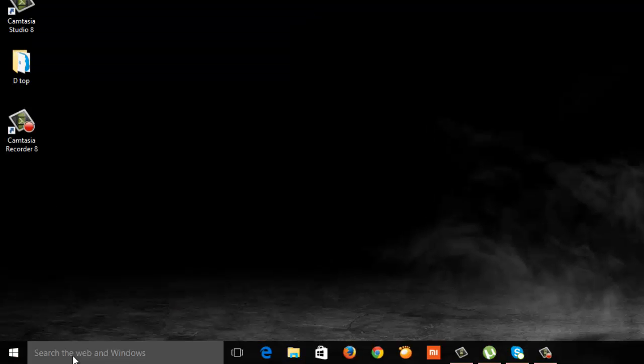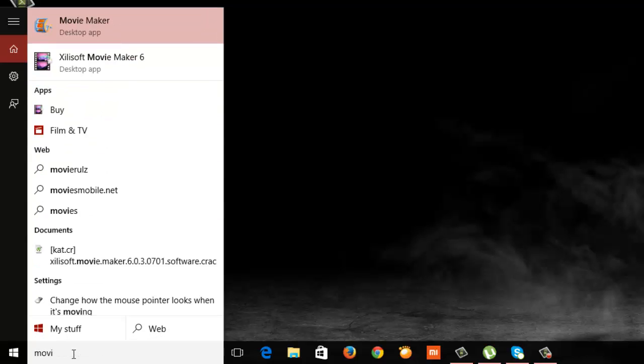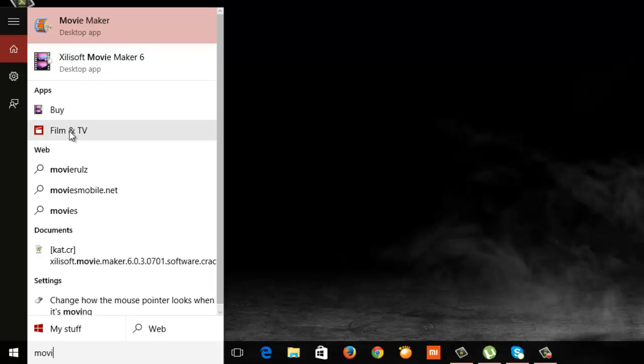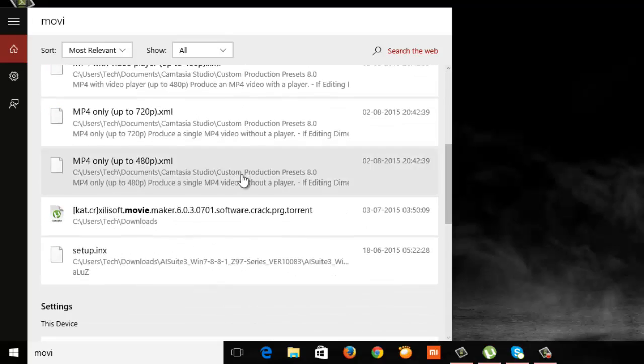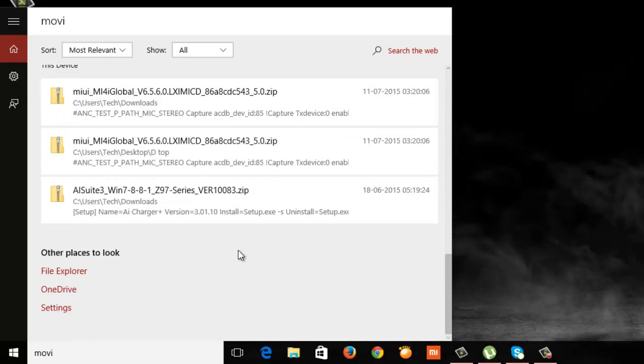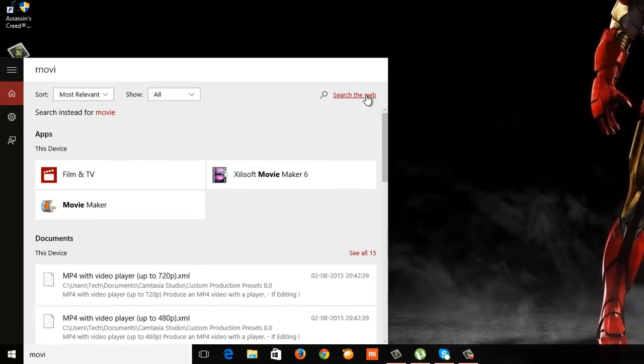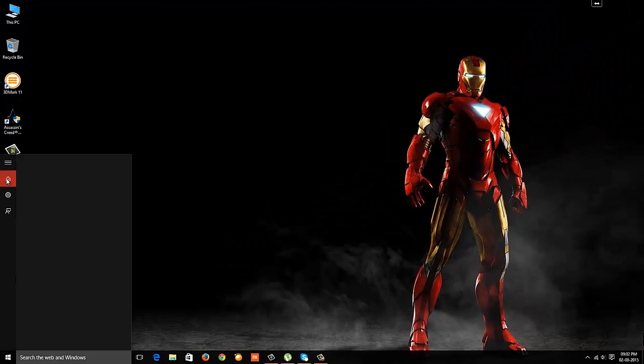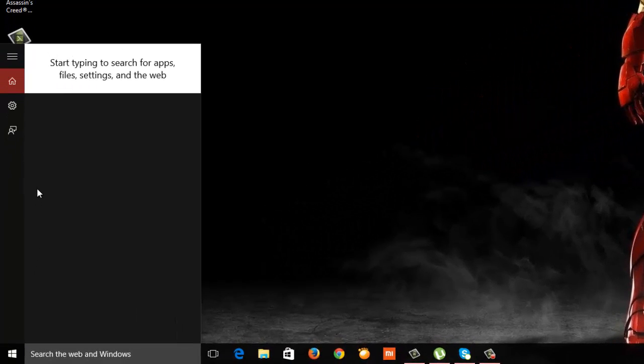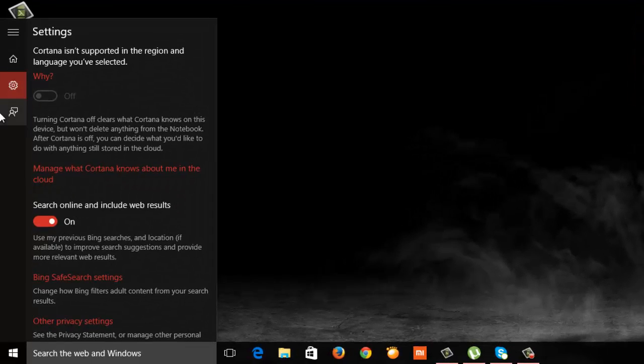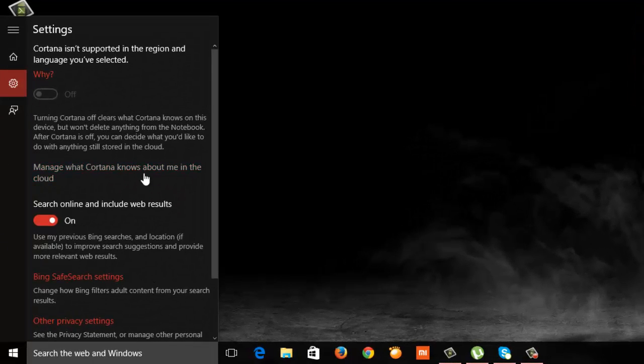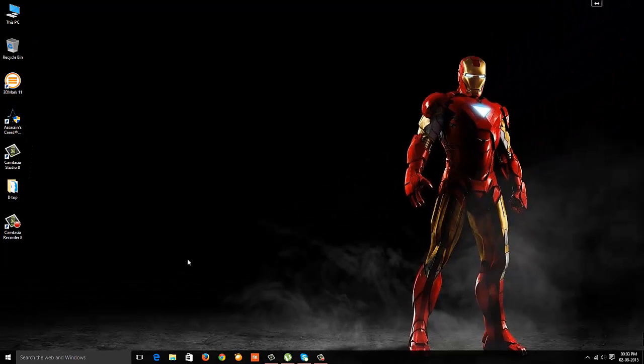Let's look at the search feature of Windows 10. If I type anything, for example "movie", I get multiple options: what's in the local system, what apps are available in the app store, and what's available on the web. If I click "my stuff", it shows only things with the movie tag in my system. We don't have Cortana in India, so it's off and says it will be coming soon. This is a fantastic search feature.